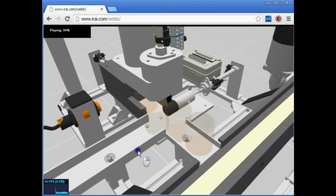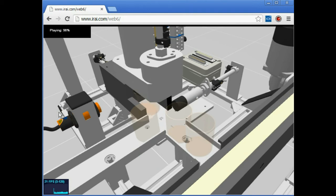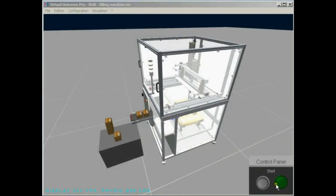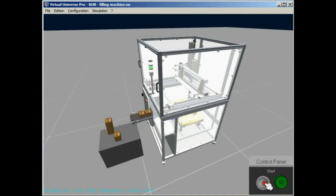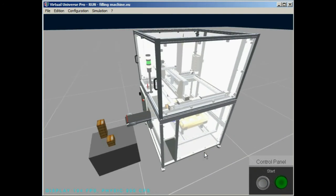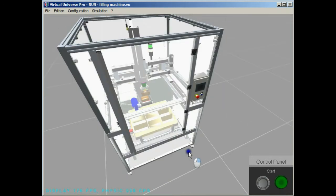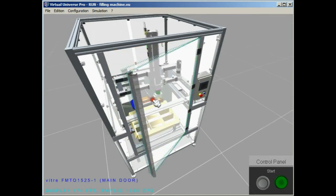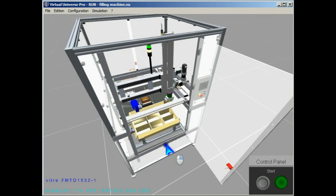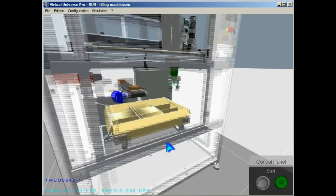You can also use the software to create a new machine. Of course, more complex machines can be simulated. Using SOLIDWORKS and Virtual Universe Pro will bring your automation dreams to reality.